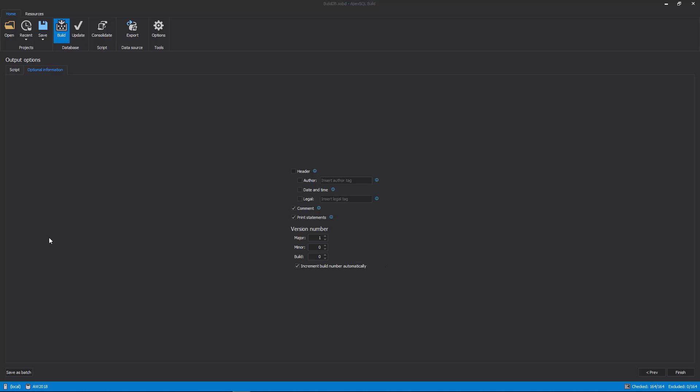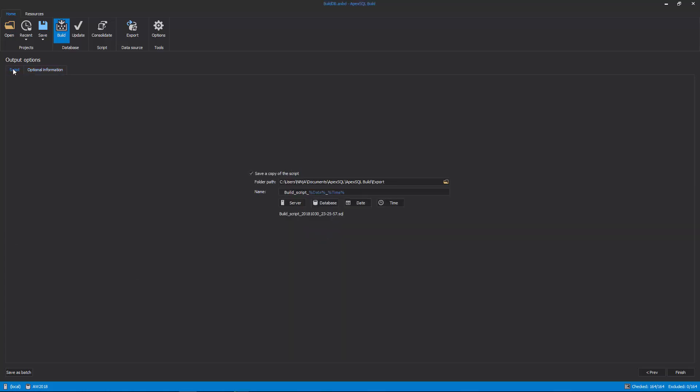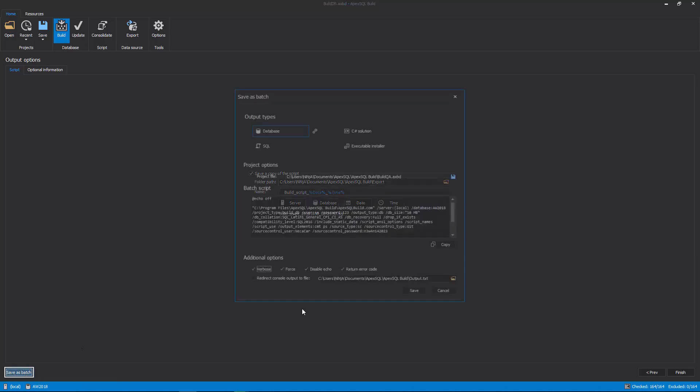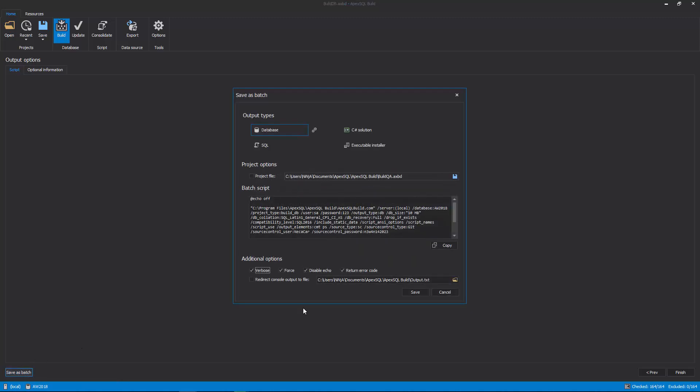If a database needs to be built several times, for example, for testing committed objects to a source control repository on a local SQL server, it can be easily automated by creating a batch file that can be scheduled via SQL Server Job or Task Scheduler. To create and save the batch file, click the Save as Batch button in the bottom left corner of the last step of the build process, and the Save as Batch window will be shown.